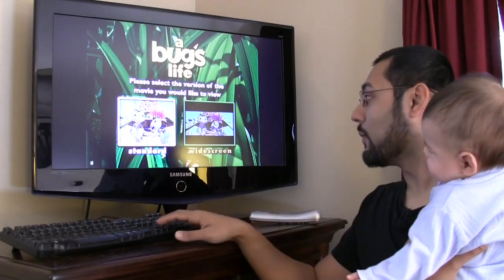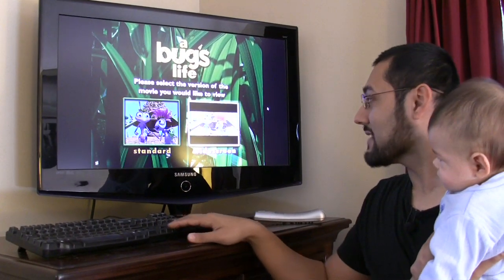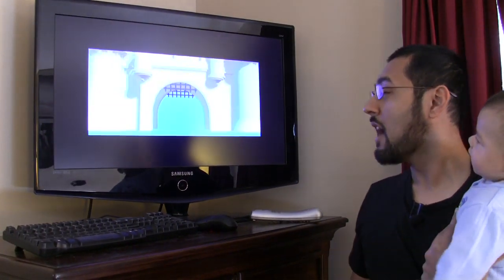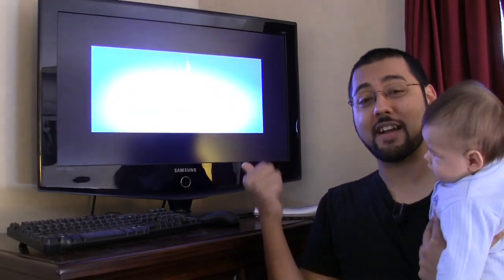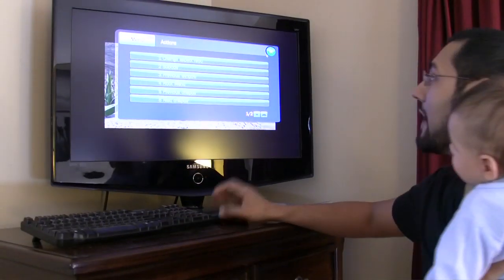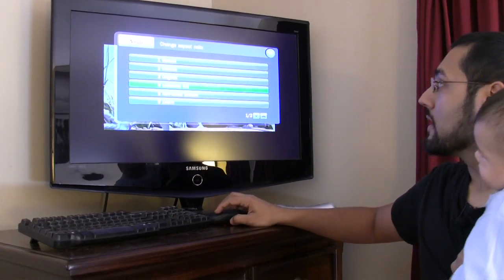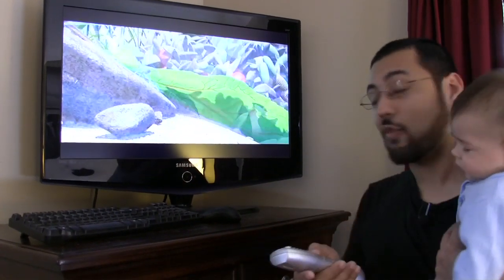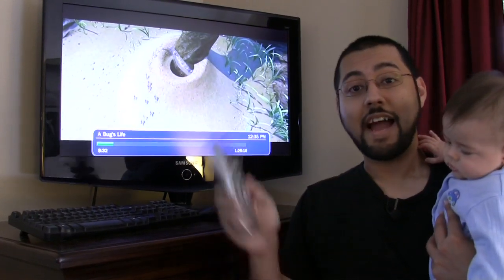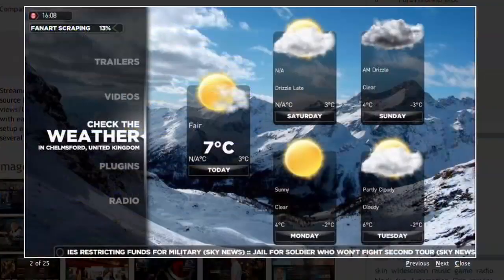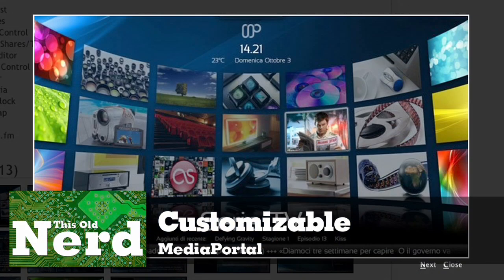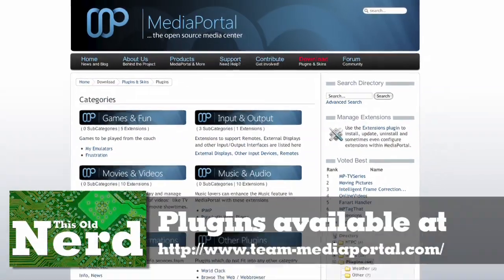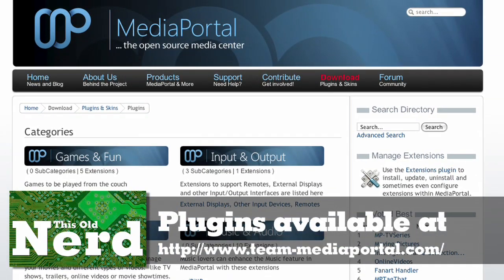We're picking a widescreen version. It's letterboxed and pillarboxed — but if you right-click you can change your aspect ratio; you can zoom in and do all kinds of things. It works with the remote control too. I didn't install any codecs or drivers. Media Portal has a lot of skins available, so if you want it to look like Media Center, Plex, or something else, you can do that easily.